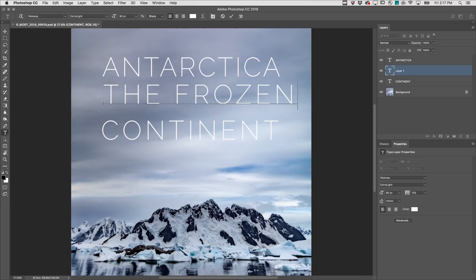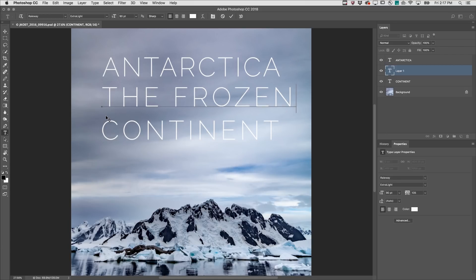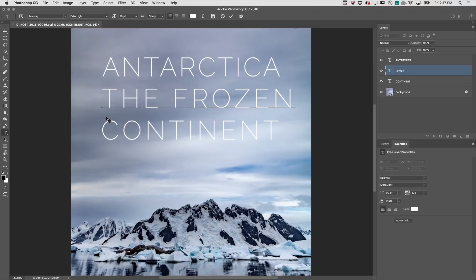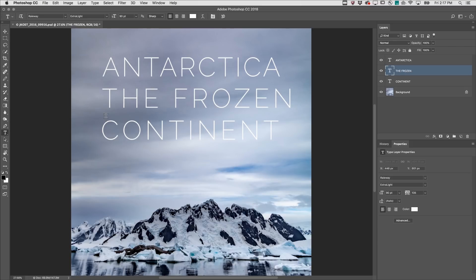Now to reposition the type while still editing, position the cursor slightly outside of the type's bounding box and then drag. Tapping Return on Mac or Enter on Windows would add a second line of type. Here however I want to commit to the type, so I'll use the shortcut Command+Return on Mac or Control+Enter on Windows.